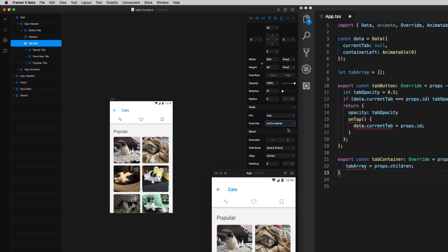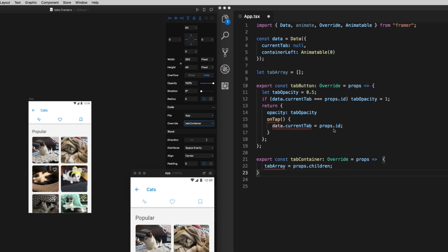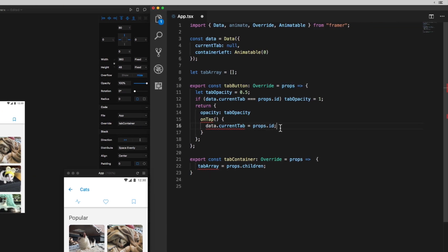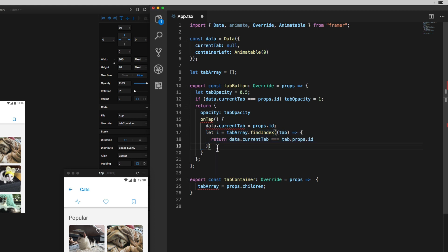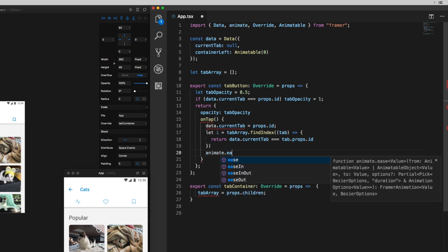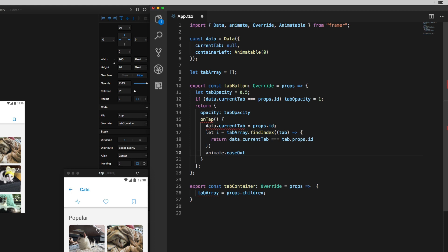I'm going to go back to framer X and add this function as a code override to the tab container's frame. Just a couple more steps here. I'm going to get an index value of zero, one, or two from the current tab by finding its index in the tab array.